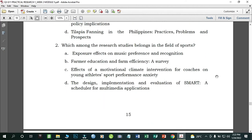Number two: Which among the research studies belongs in the field of sports? A) Exposure Effects on Music Preference and Recognition; B) Farmer Education and Farm Efficiency: A Survey; C) Effects of Motivational Climate Intervention for Coaches on Young Athletes' Sports Performance Anxiety; D) Design, Implementation, and Evaluation of Smart Scheduler for Multimedia Applications. The correct answer is letter C.